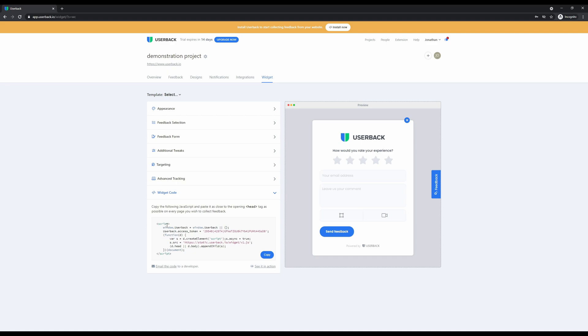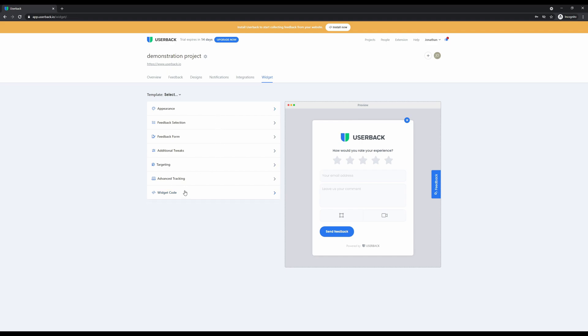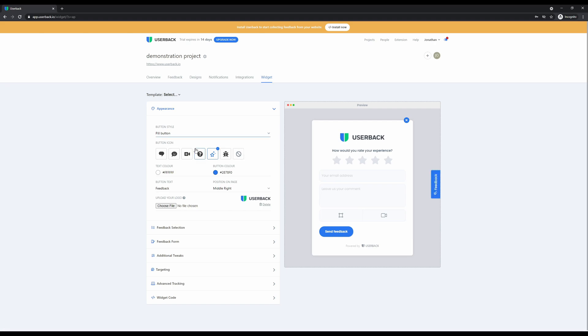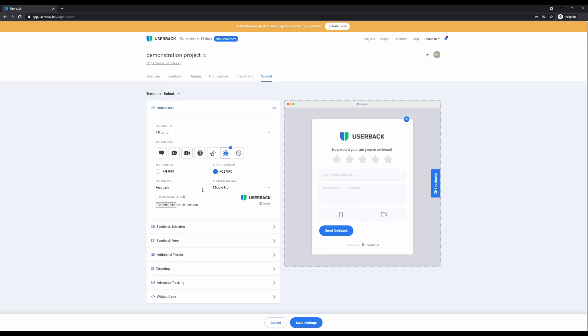The feedback widget is very customizable. We'll go through each of the cards on the widget menu, starting with the appearance. This gives you customization controls over the widget button itself, the type of button you're placing on your website, the icon you're choosing to use, some color control, the ability to upload a logo onto the widget form, and change the text on the widget button.